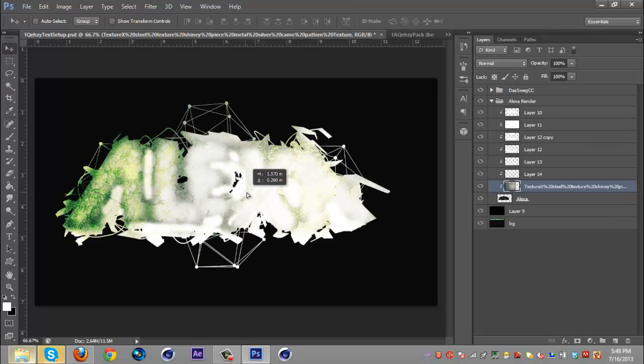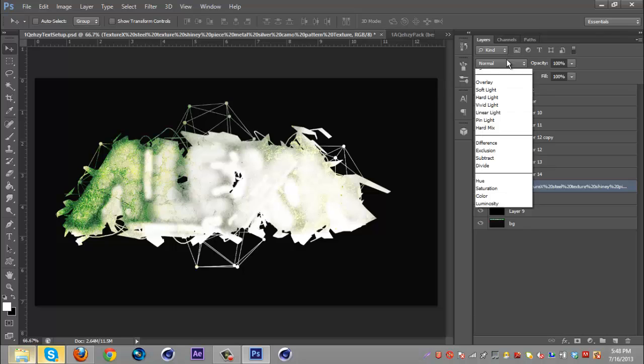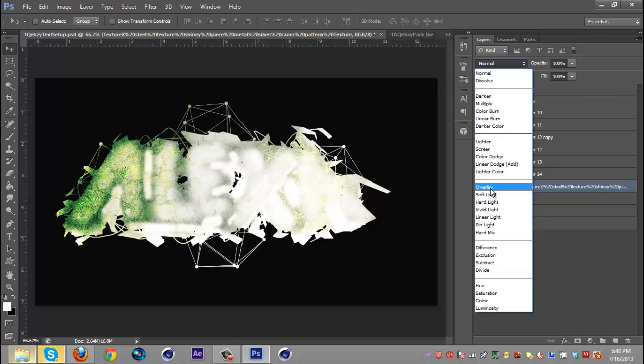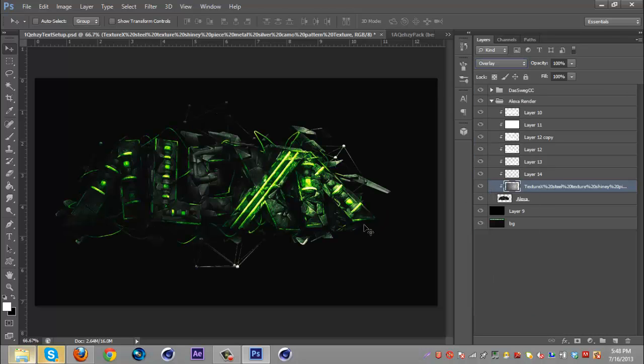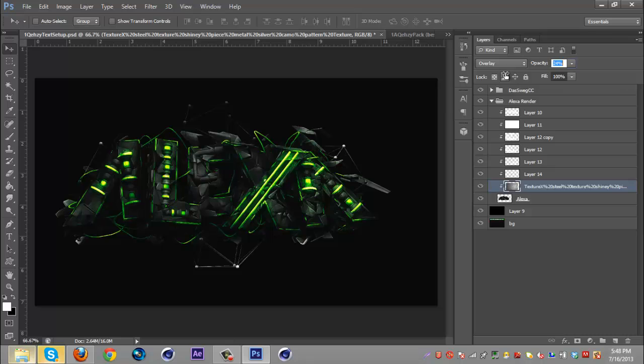Make sure it gets all the render, make sure it's on overlay and just bring down the opacity to about 15 or 14. 14 or 15 is pretty good.